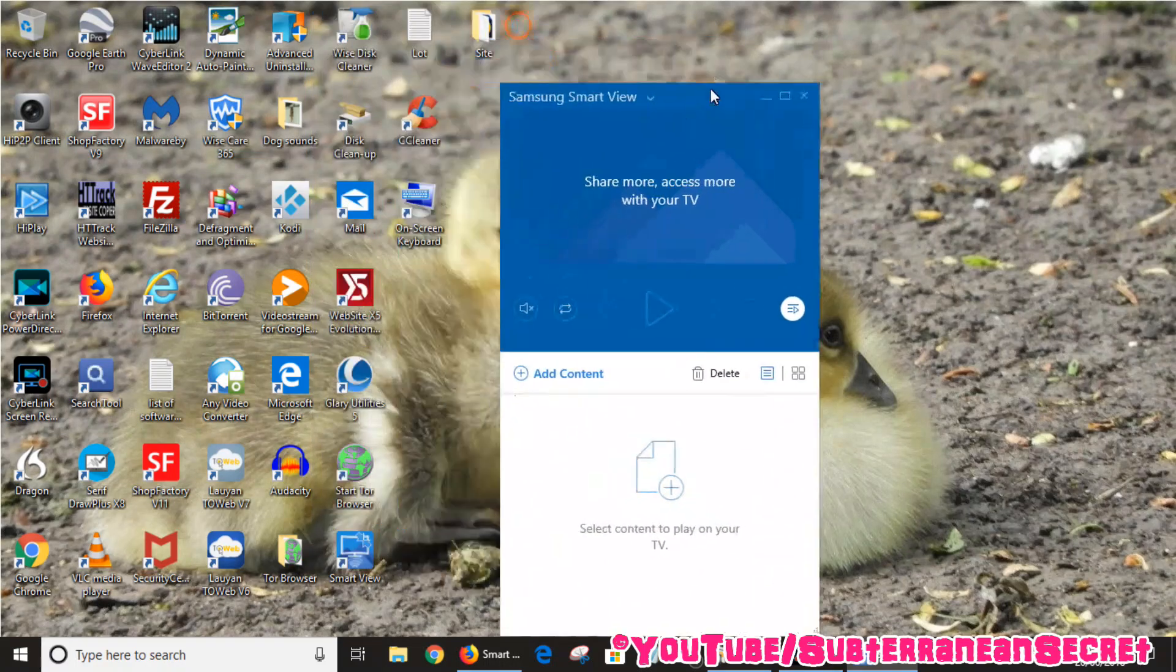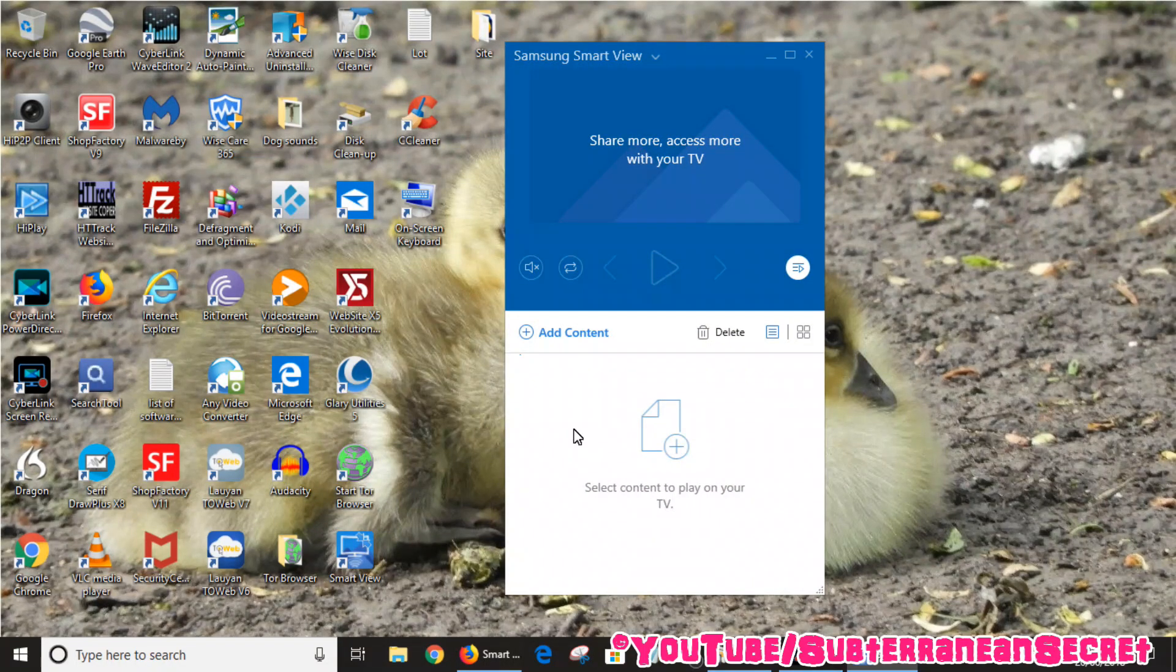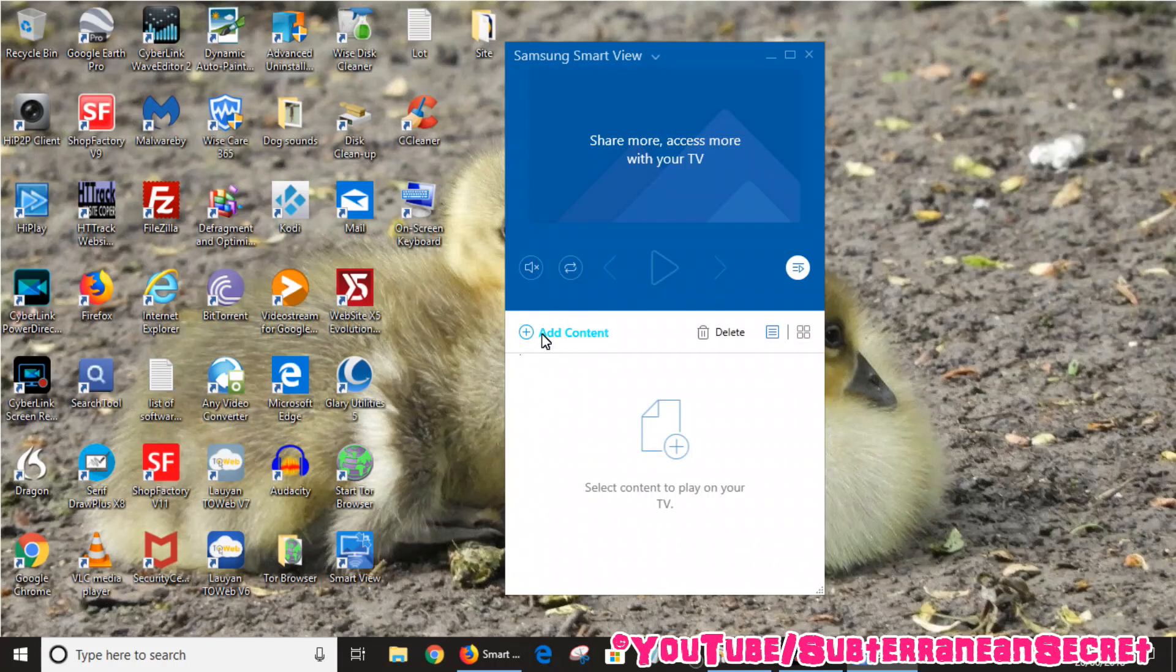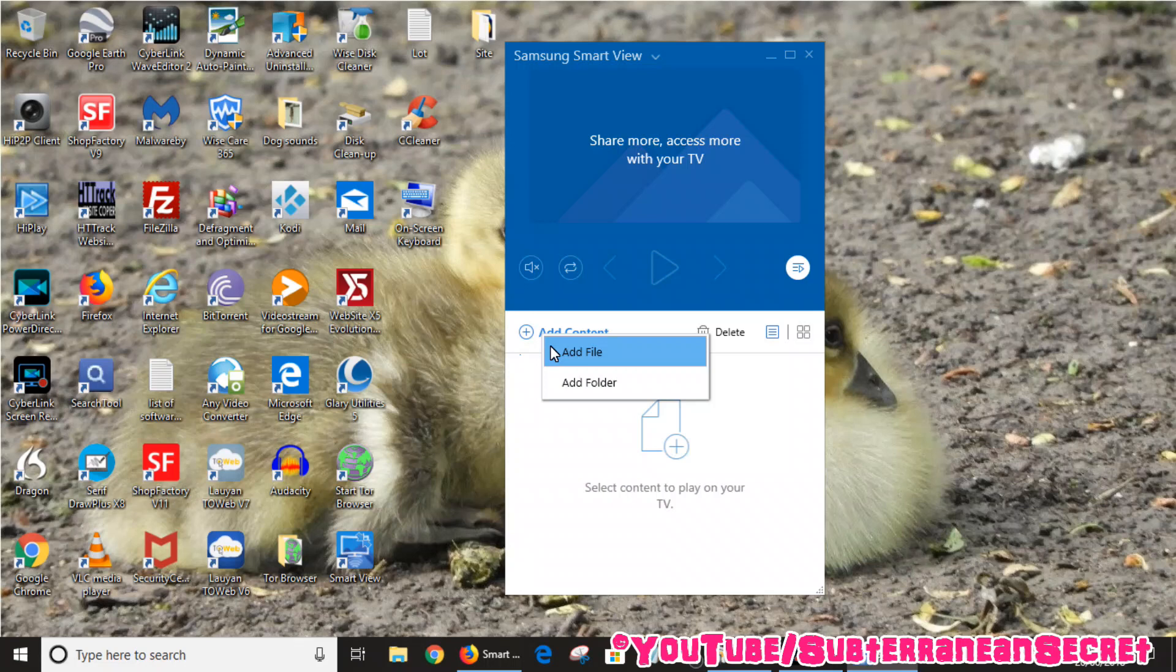If we want to stream movies from my PC to the Samsung smart television, we need to add content. So click on Add Content. You can either add an individual video file or you can add a complete folder. Just to keep things simple I'm going to add one file, so I'm in my video files here.